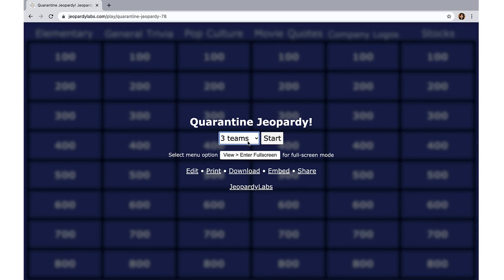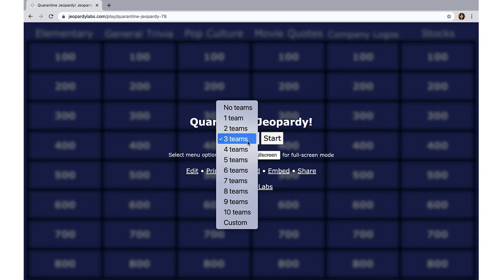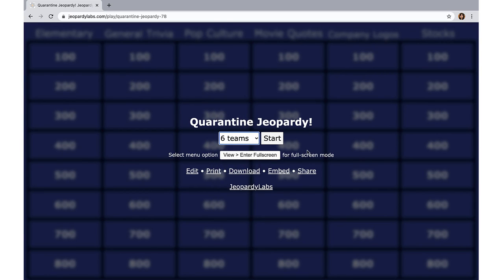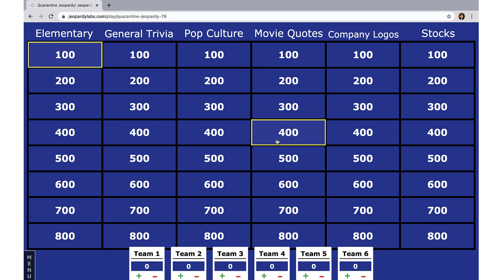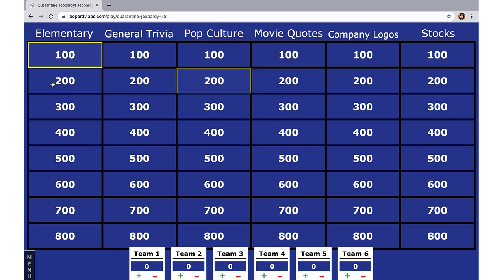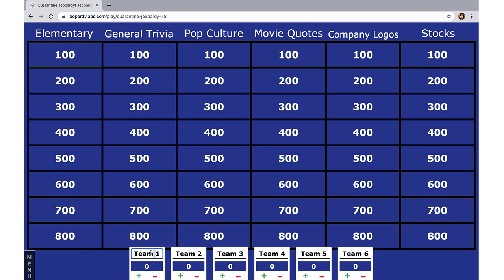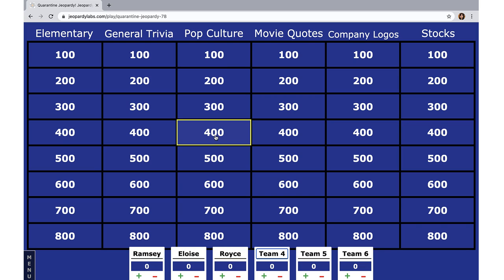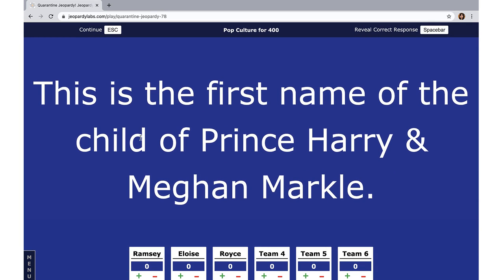Let's say I wanted to play this with teammates. We're about eighteen people, so let's put it into three teams of six. You just click start and there you go. To change anything, you simply edit from the back end. You can rename teams — Ramsey, Eloise, Royce, whatever you want. This is how you track the points. For example, pop culture for 400: 'This is the first name of the child of Prince Harry and Meghan Markle.'